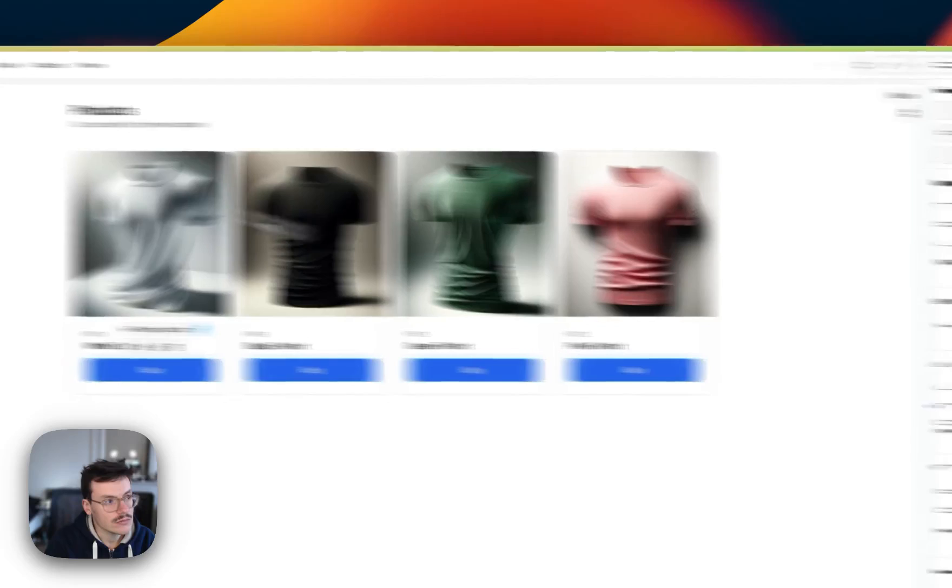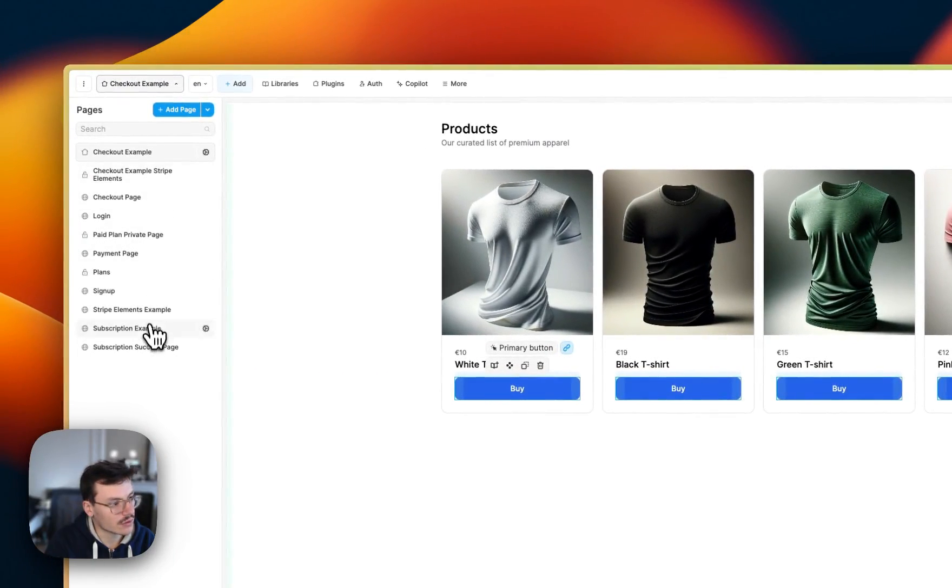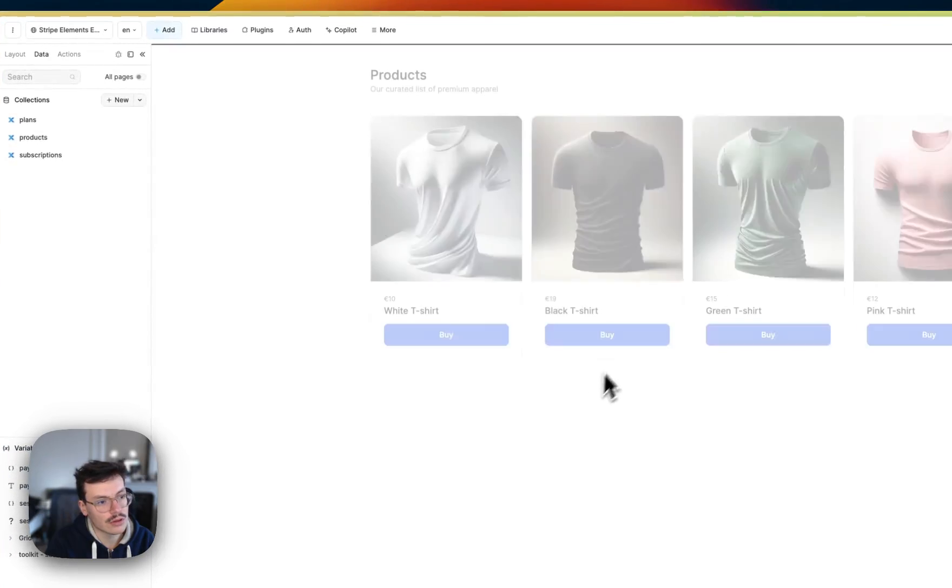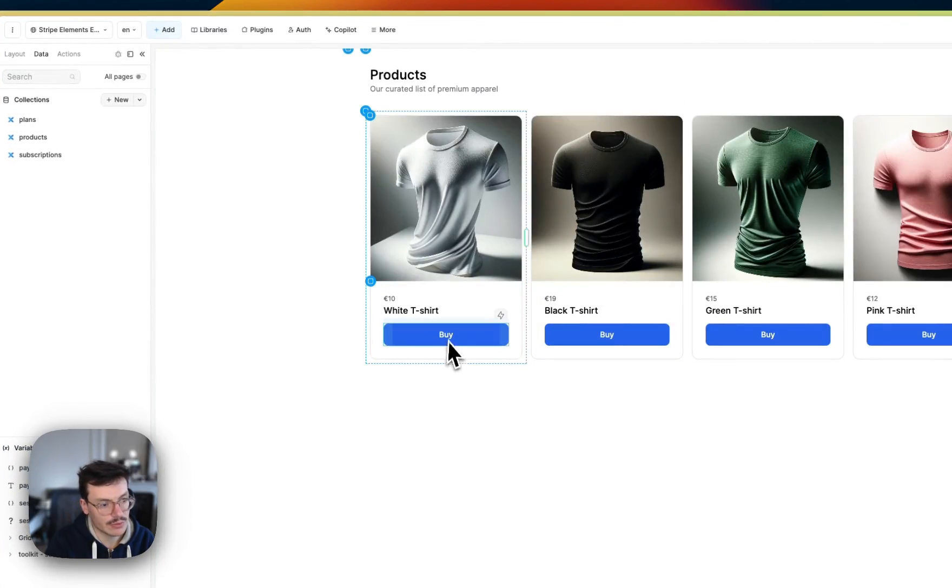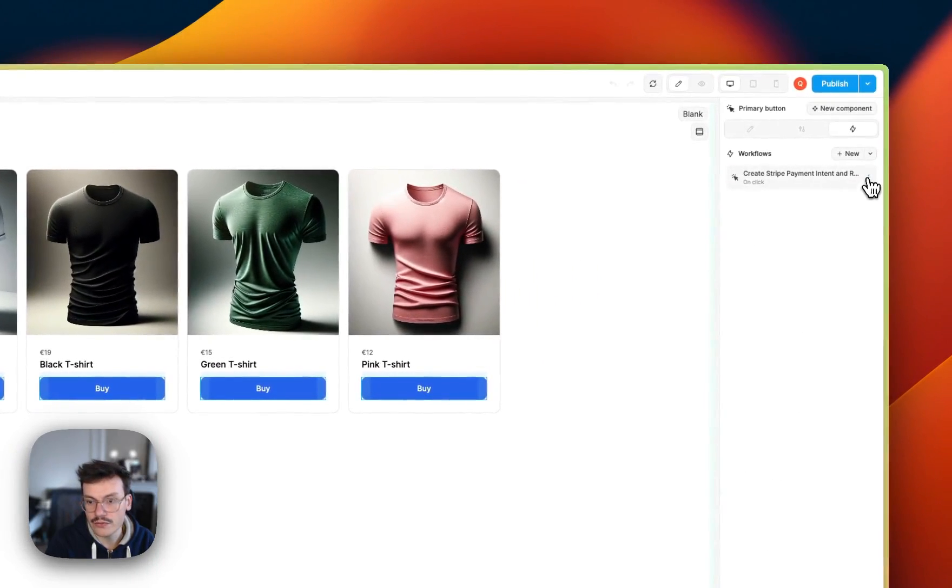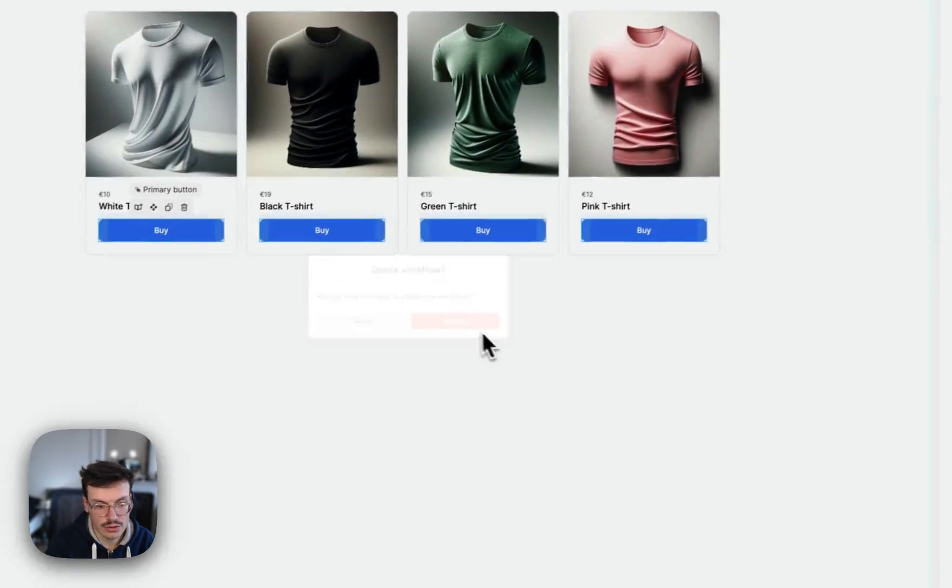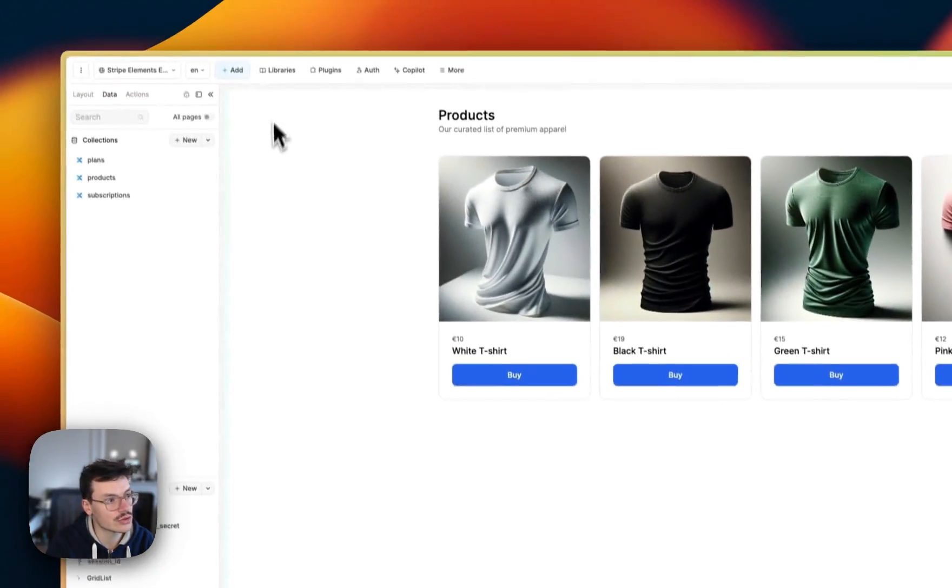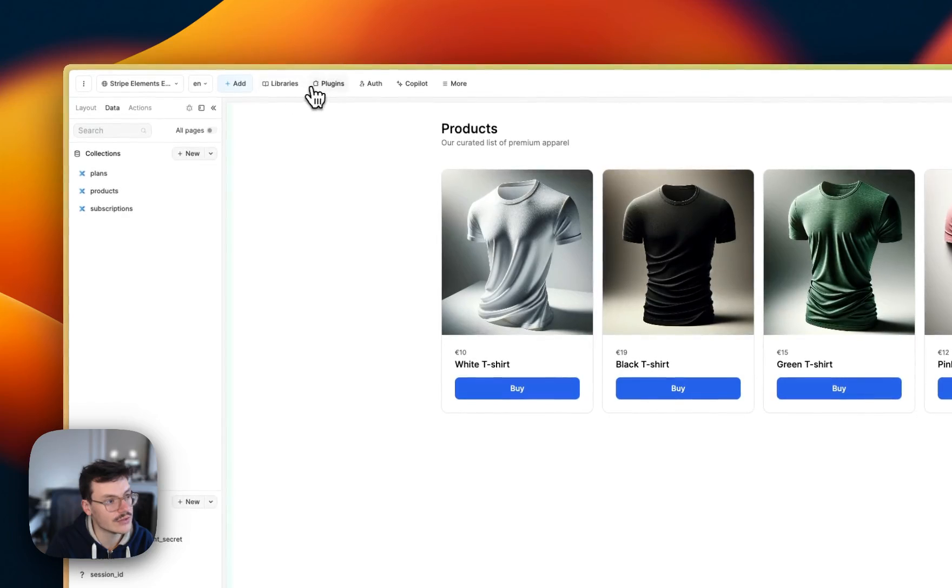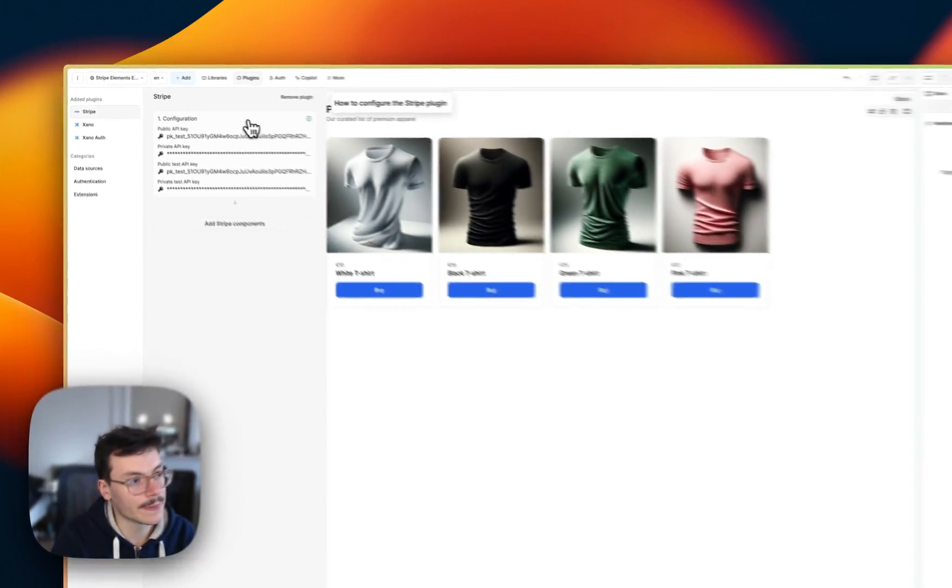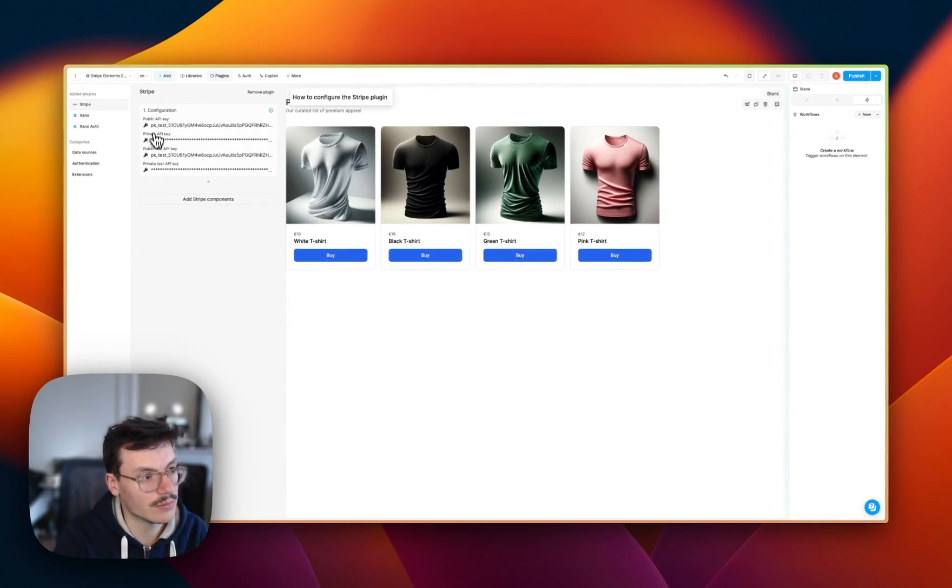So, the first thing I'm going to do is actually go to the page I prepared for this example. Just remove this workflow because I will show you how to do it just after. But be sure to also have the Stripe plugin added to your project with public and test API keys.